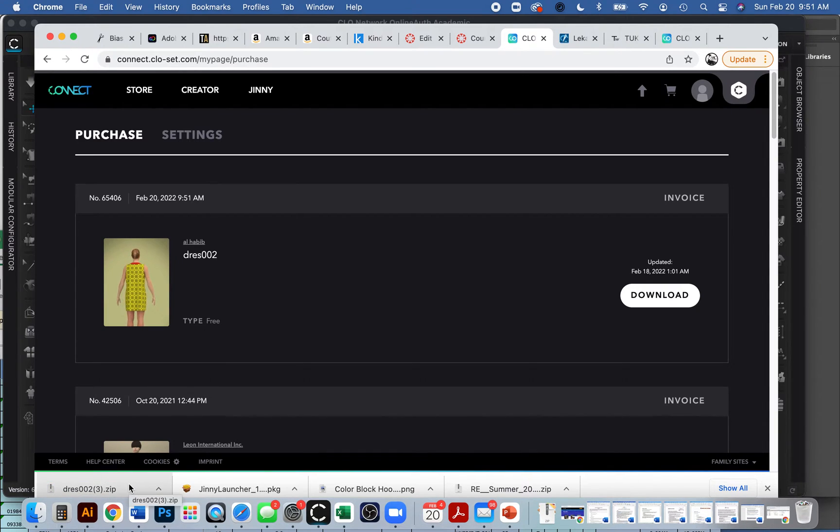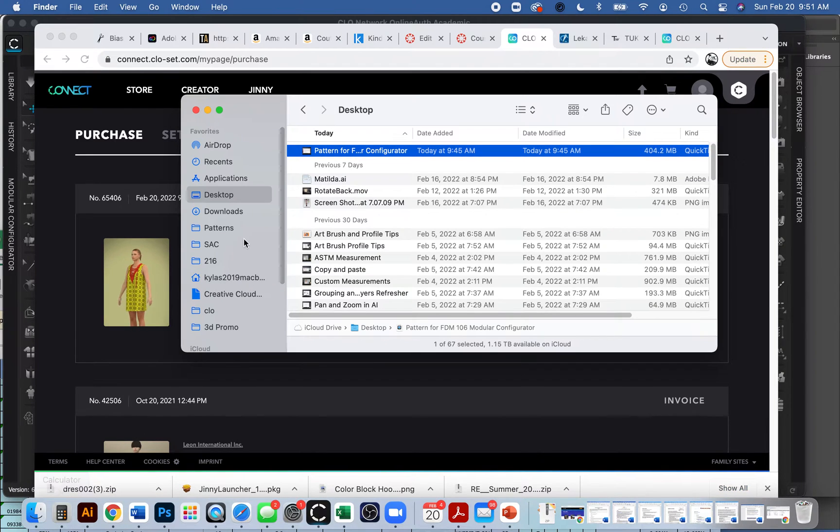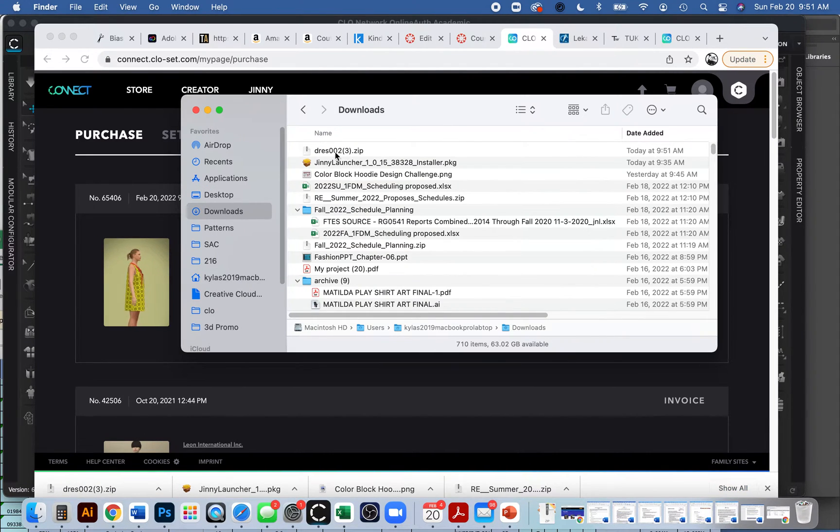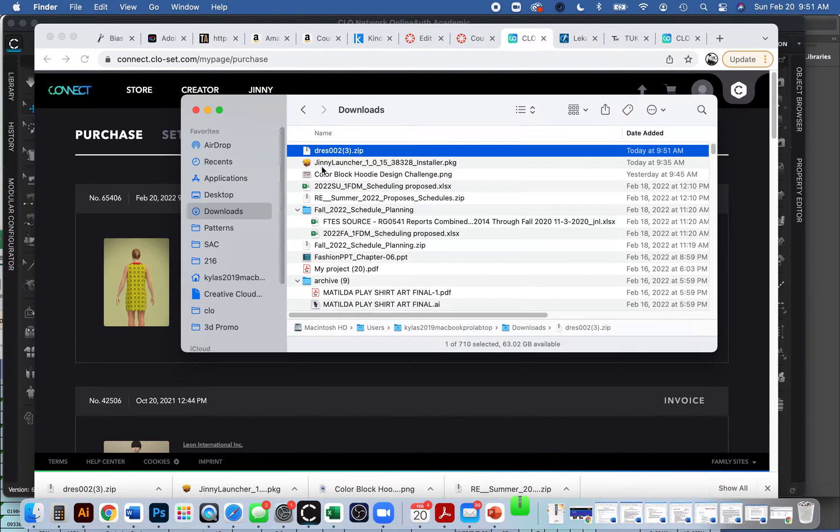Now I just have to figure out, well, how do I open this in CLO? I see it's a zip drive, so I do believe I need to unzip it. So I'm just going to go to my download folder. I'm just going to give it a double click. And it should unzip the file.